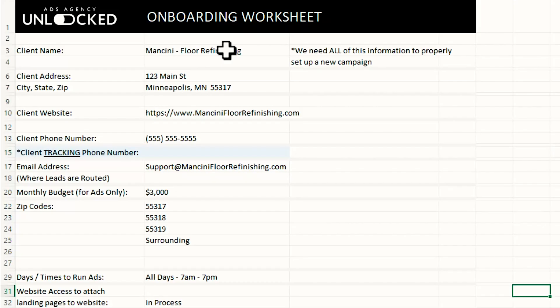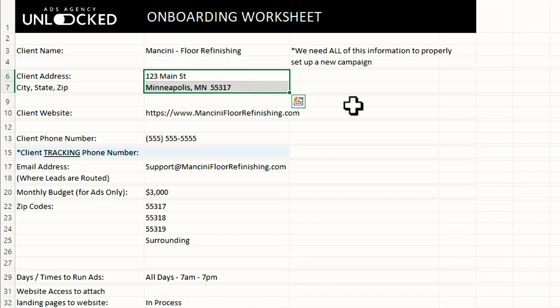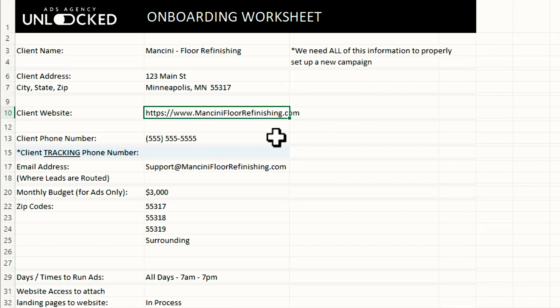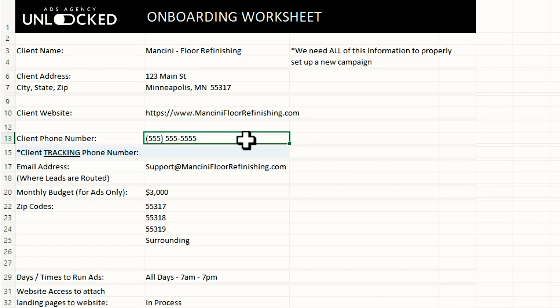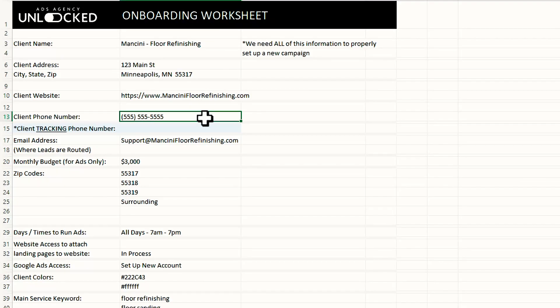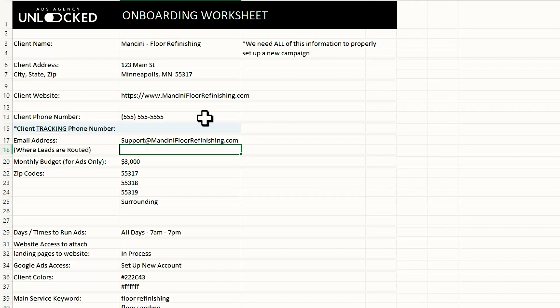So we already have our client name, their address. If you don't have it, or if this is the first time you're speaking to them and they want to onboard right away, you'll get that there. We have their website. This is their business phone number. This is where the calls are going to. When somebody calls from their Google Ads campaign, they need to go to this number. Once we get all this information, we go through our setup process. We're going to be setting up tracking phone numbers. This is where we will put the tracking phone number. As we're building the accounts, we want to put this number here just so we have it later as we're building it, we have all the information in one place.